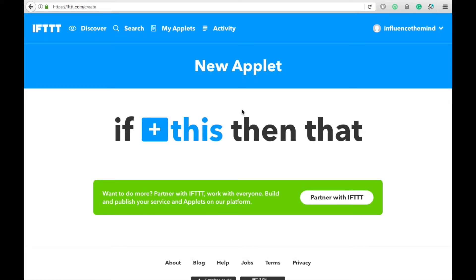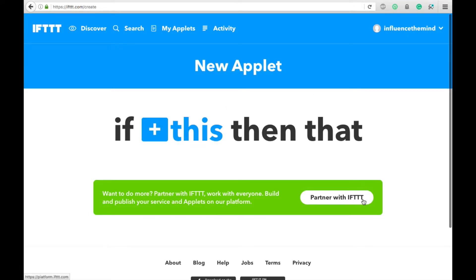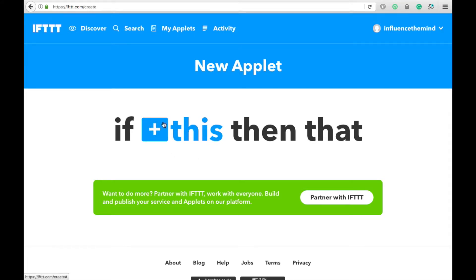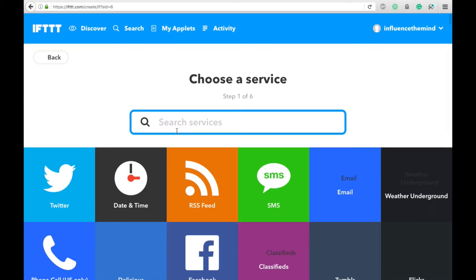Okay, now this is a confusing page because based on looking at this, you are going to think that you have to click Partner With If This Then That. However, you don't. All you need to do to create your applet is click on the This section.